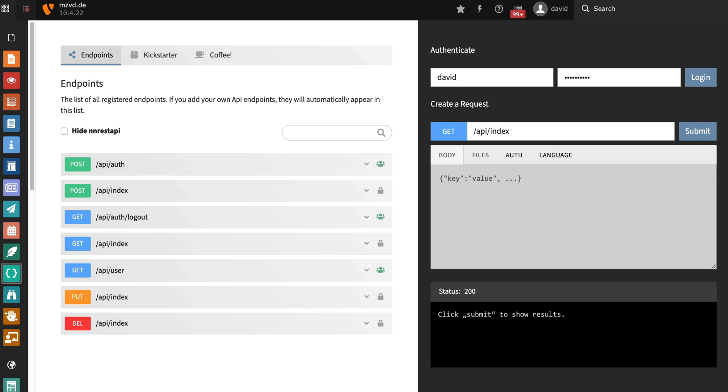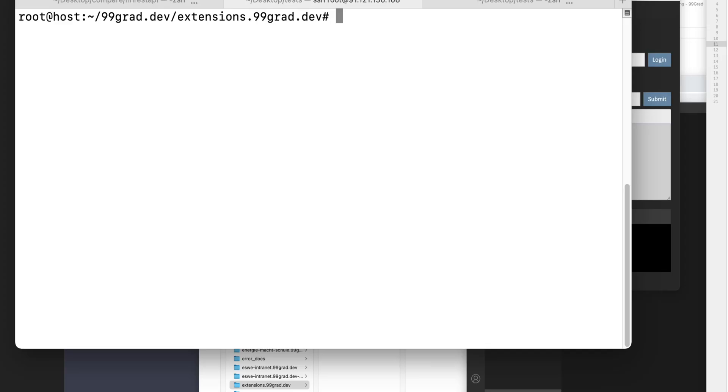Let's get started by installing the extension. I'm doing this with the latest Typo3 version, which currently is version 11, but the nn REST API extension will also work under Typo3 9 or 10.